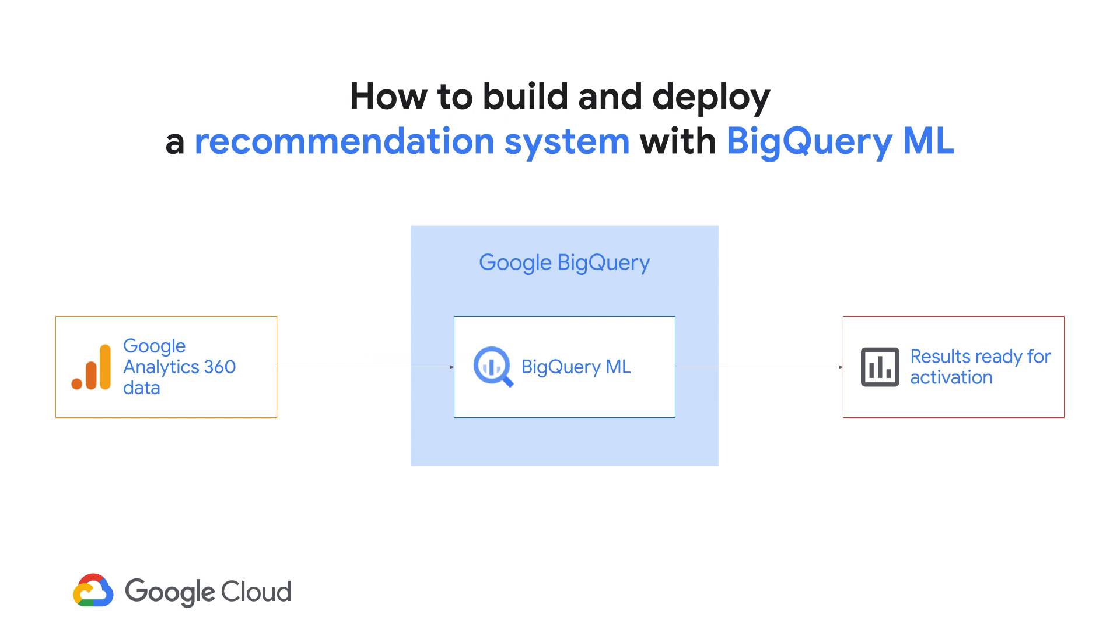So now, you should know how to build and deploy a recommendation system with BigQuery ML. Thanks for watching.